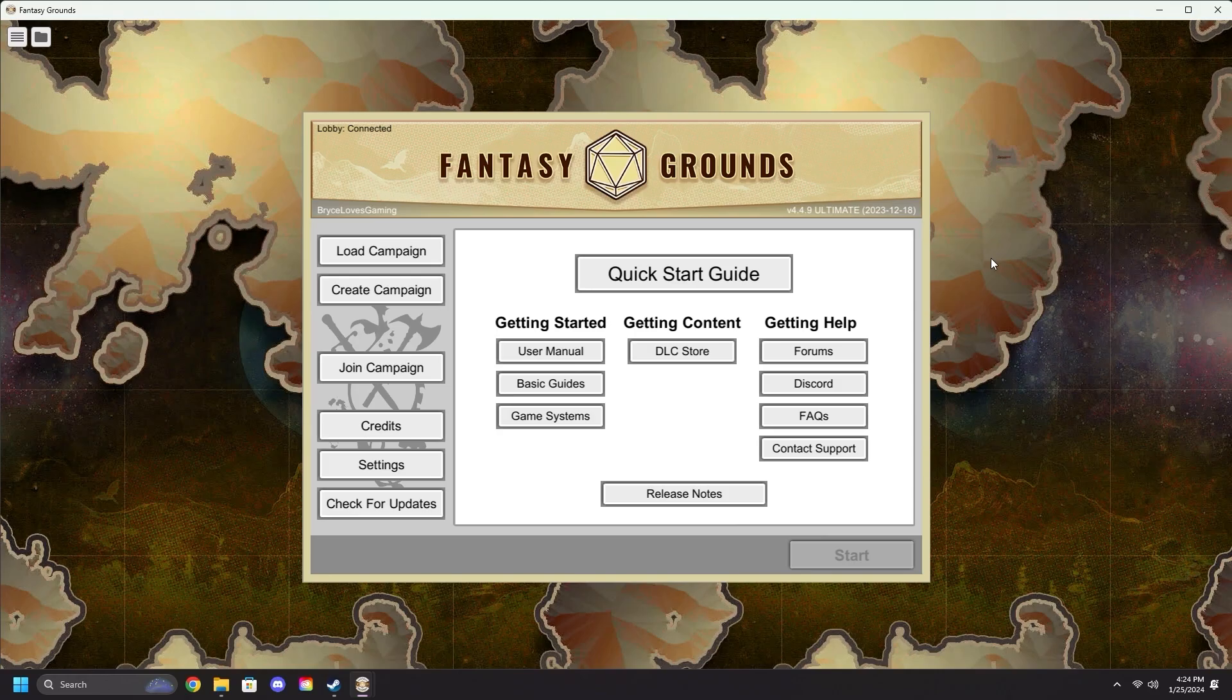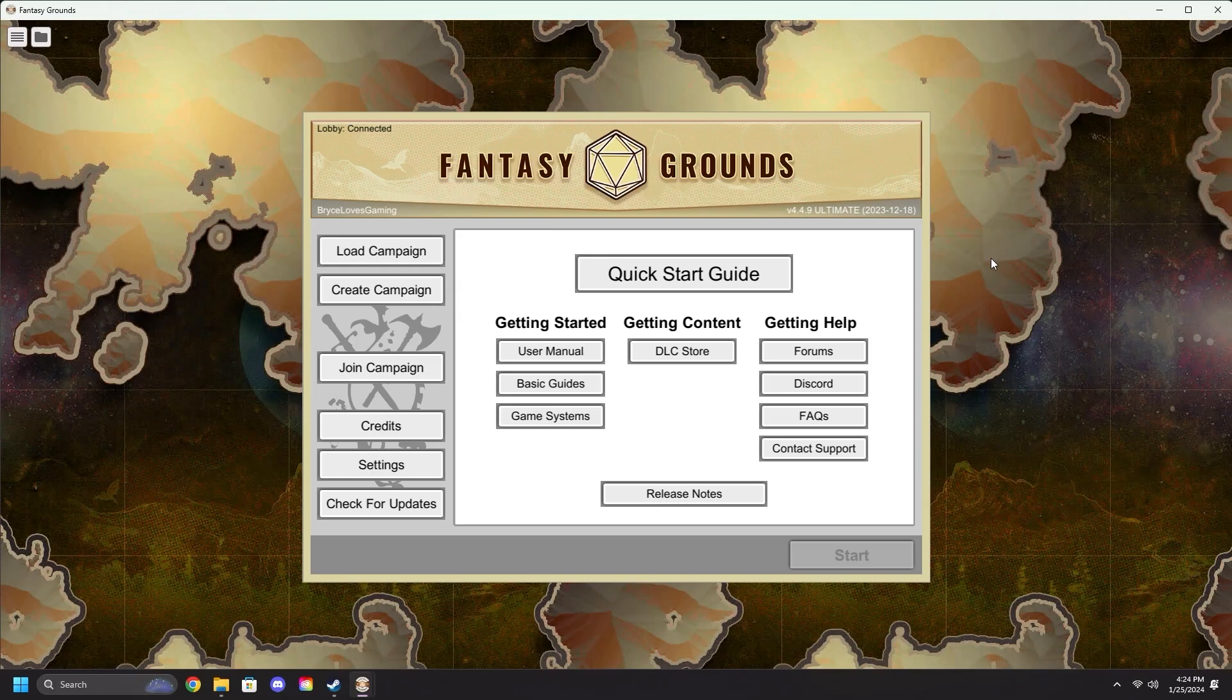Once again, we will not be covering how to install Fantasy Grounds. We are starting assuming that you've already got the program installed.